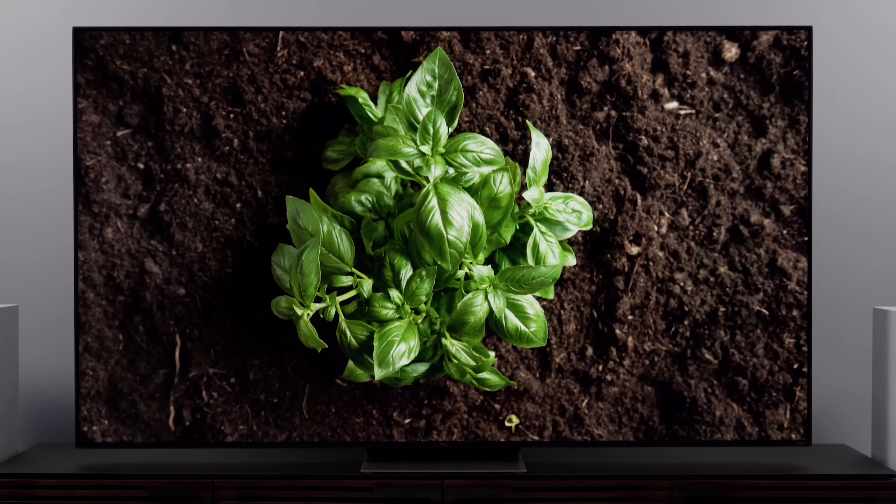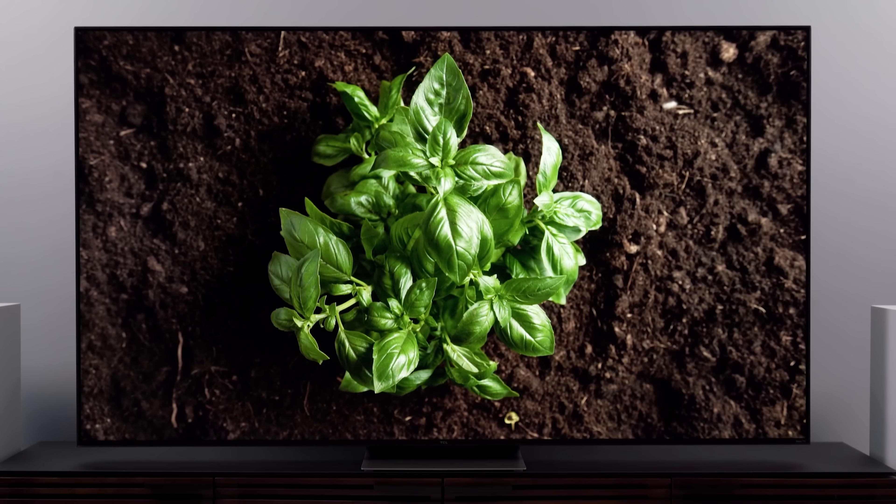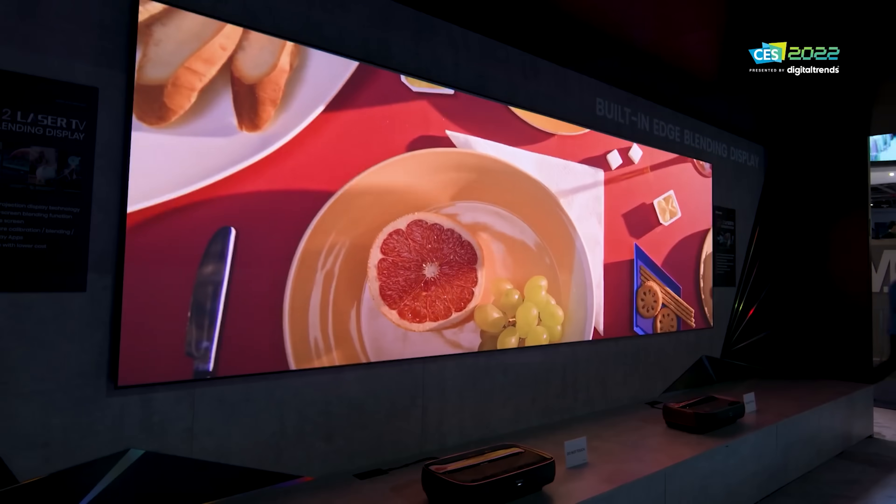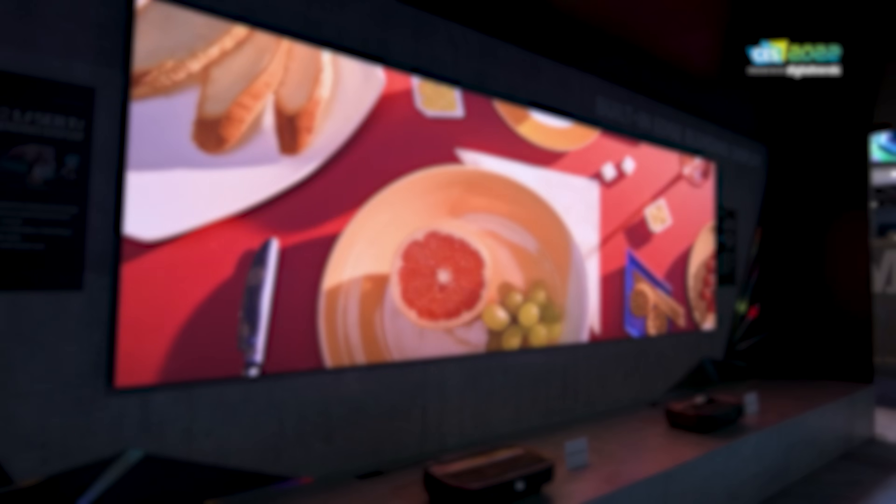LED, QLED, OLED, mini LED, micro LED — so many LEDs. If you're confused about all the different TV types out there, I get it. I've been at this for over 23 years and all those acronyms still make my head spin. Not to worry though, I'm about to explain every TV type in terms that are super easy to understand.